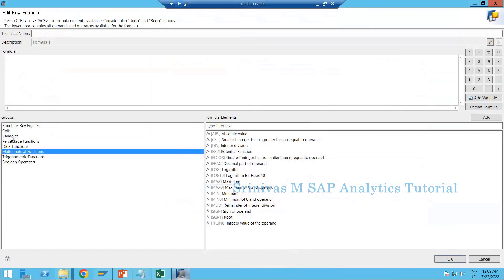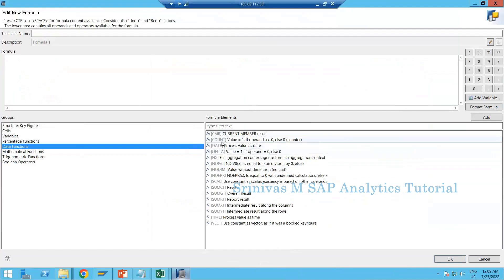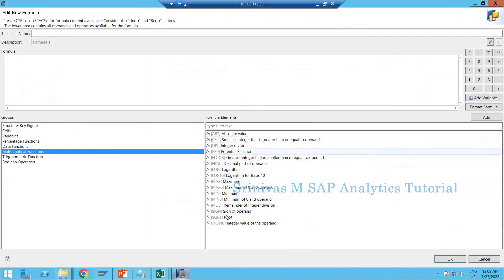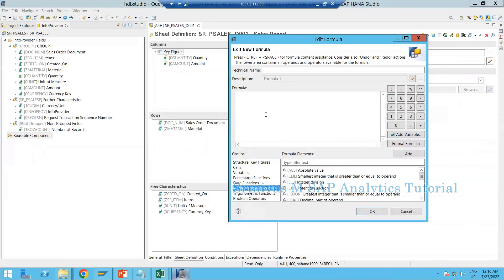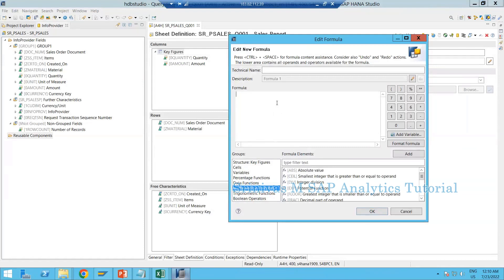SAP provides a lot of predefined functions — data functions like cumulative, count, and mathematical functions. You don't need to know each and everything here; the business will tell you what formula to apply based on their requirement. For example, if they want A divided by B or A mod B, they will specify it and then you apply the corresponding function to get the expected result.